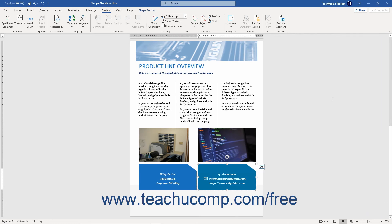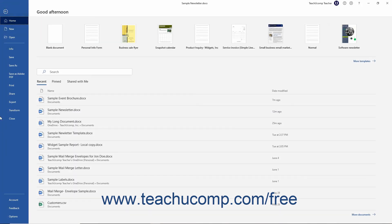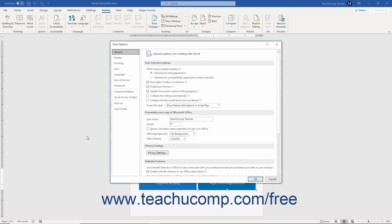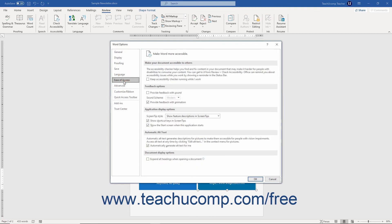Alternatively, to enable running the Accessibility Checker as you work in the Word Options dialog box, click the File tab in the ribbon. Then click the Options command at the left side of the backstage view to open the Word Options dialog box. Then select the Ease of Access category at the left side of the Word Options dialog box.